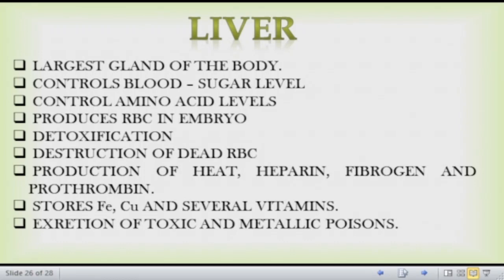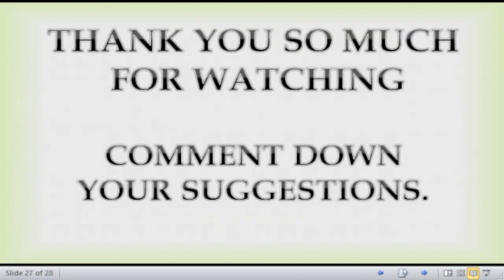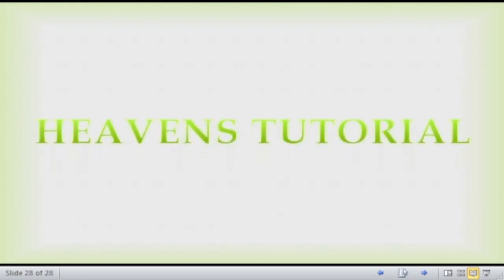This was your chapter on the digestive system. I hope it was helpful. If you have any inquiry, please let me know in the comment section. Thank you so much for watching this video — comment down your suggestions and don't forget to like, share, comment, and subscribe to my YouTube channel, Heaven's Tutorial. Thank you so much, bye.